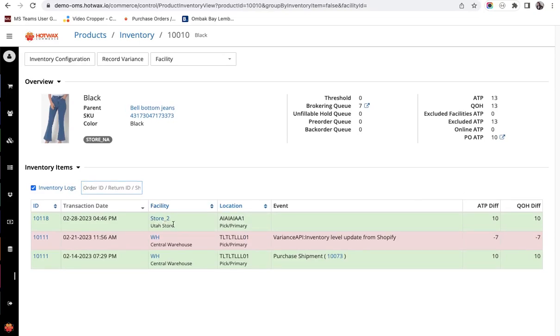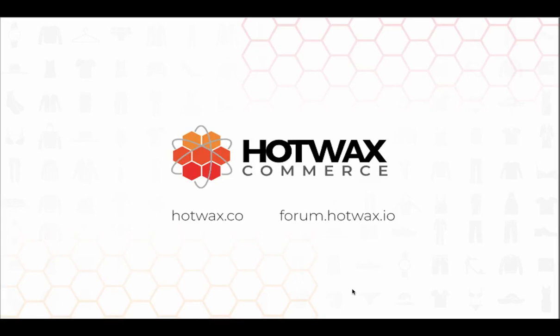This way import app can be used for quickly importing and quickly resetting inventory for any products. For more information on hot wax commerce visit our website www.hotwax.co or you can visit our forum at forum.hotwax.io